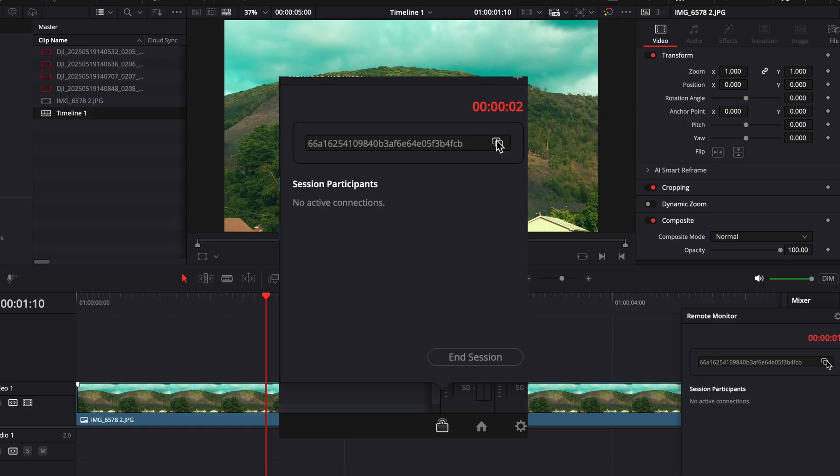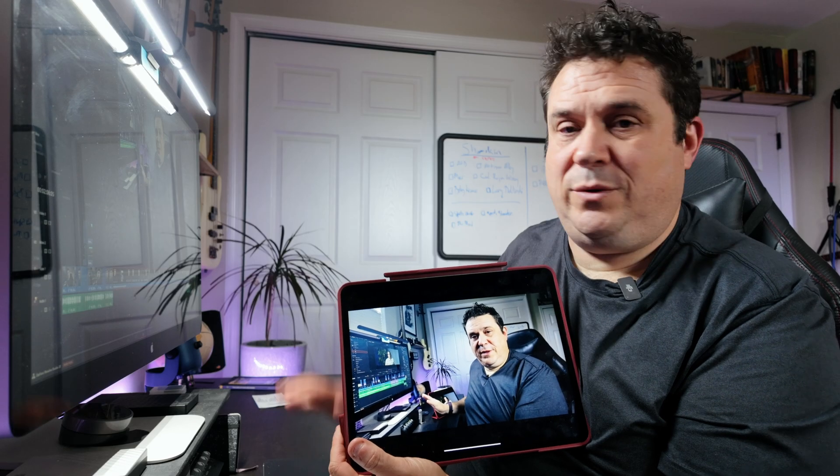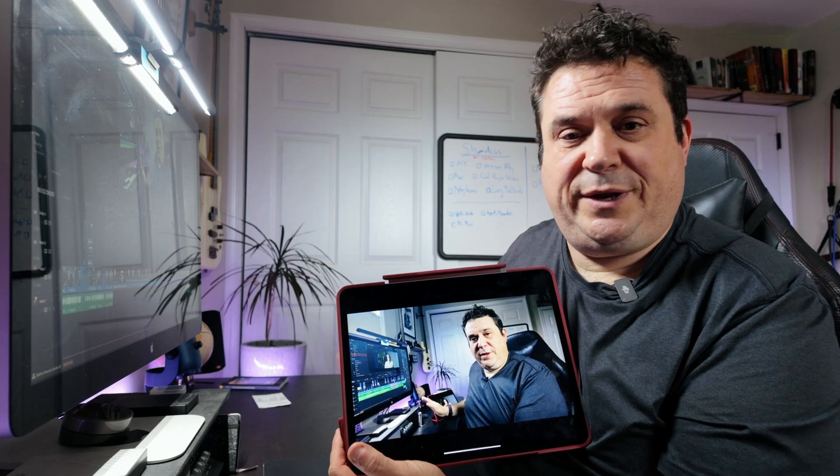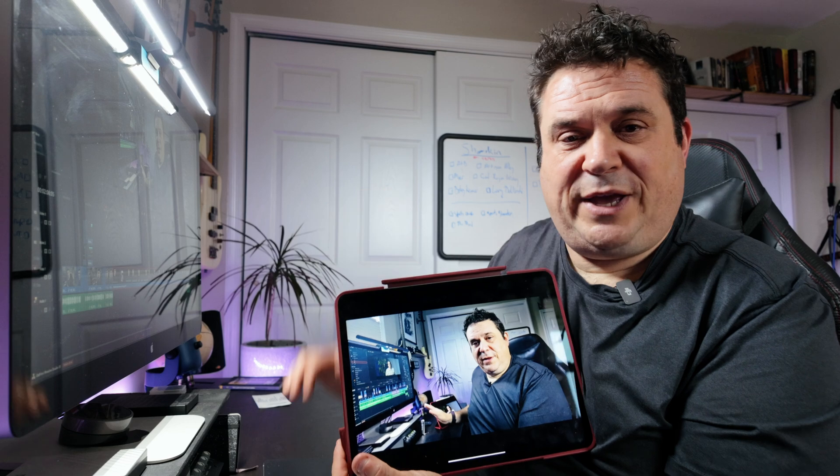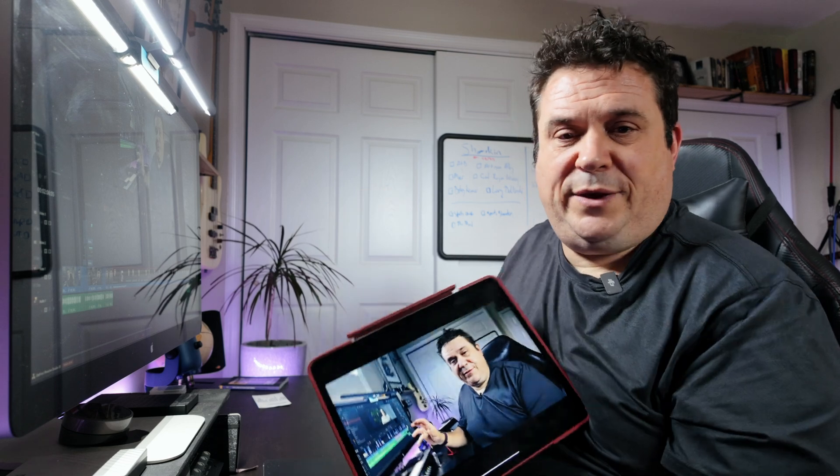Once that registers, which only takes a few seconds, you'll get a very long passcode to enter. If you're on a Mac, you can just copy from here and paste it into your iPad or iPhone. I'm now monitoring what's on this screen through the iPad right here.